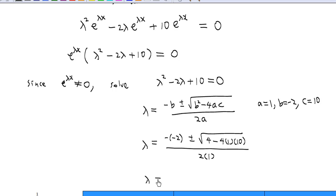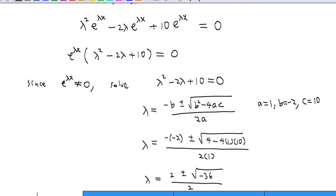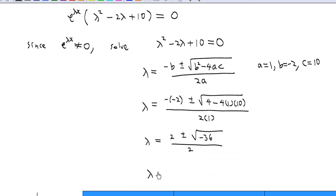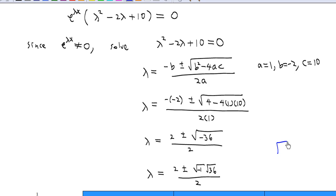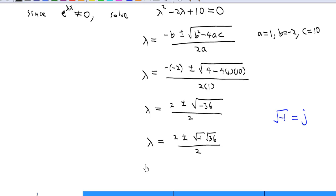So λ equals 2 plus or minus square root of (4 minus 40), which is minus 36. We know that square root of minus 1 is a complex number — we call it j. And square root of 36 is 6. Therefore λ equals (2 plus or minus 6j) divided by 2, which means λ equals 1 plus or minus 3j.